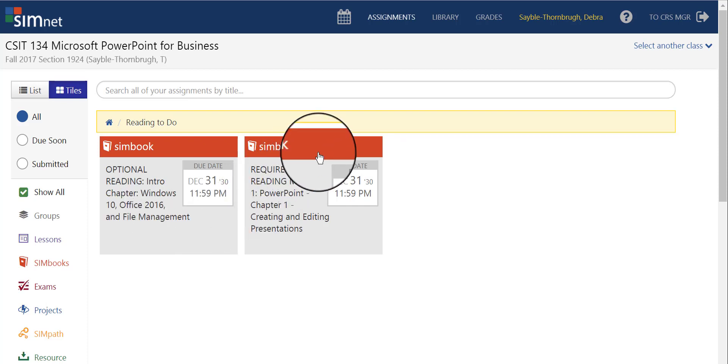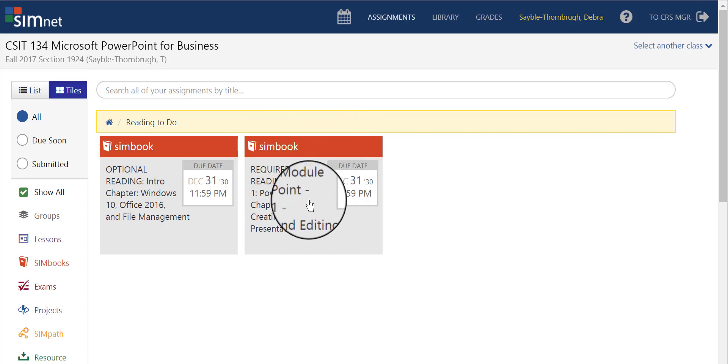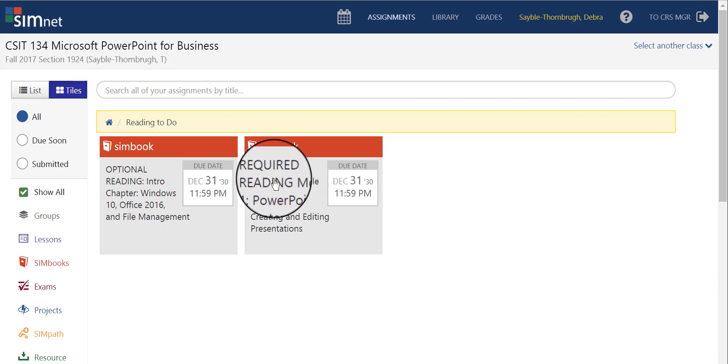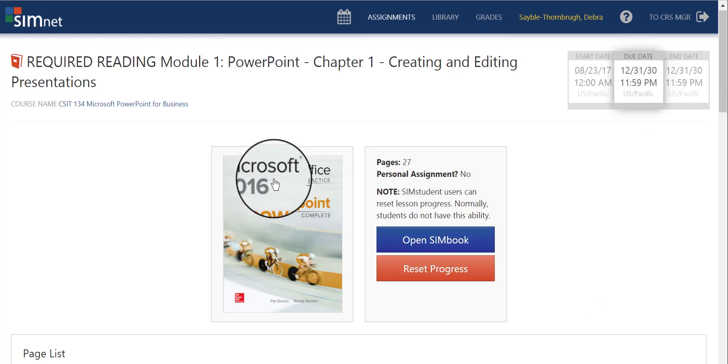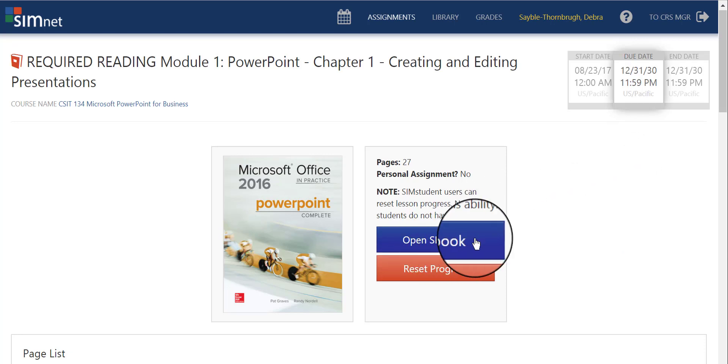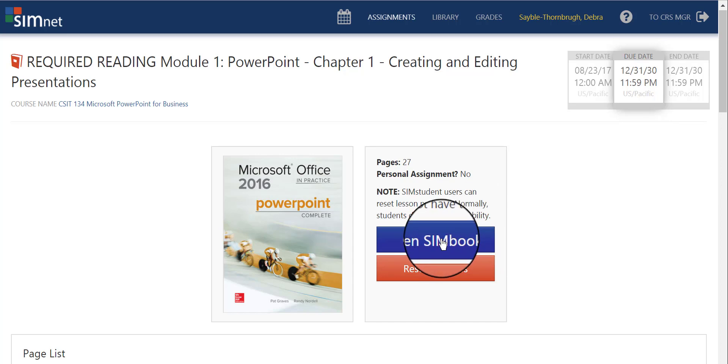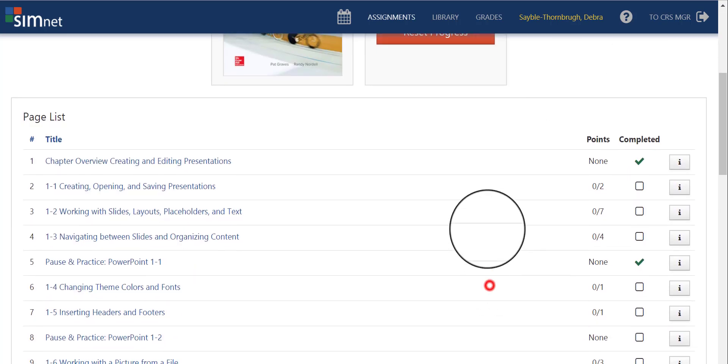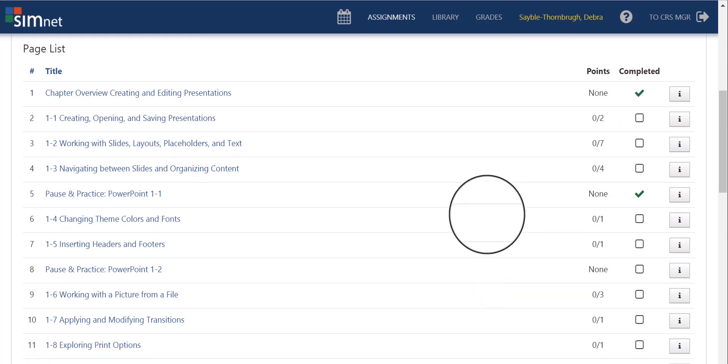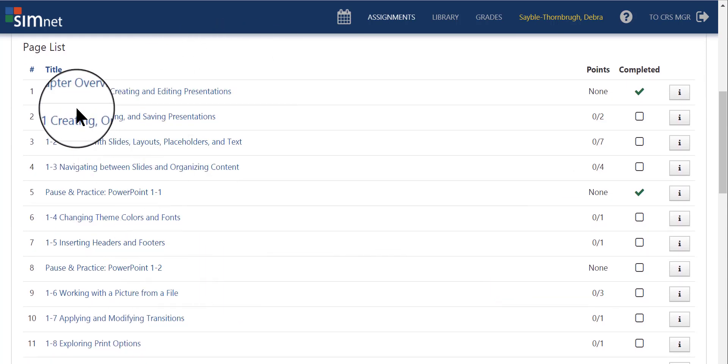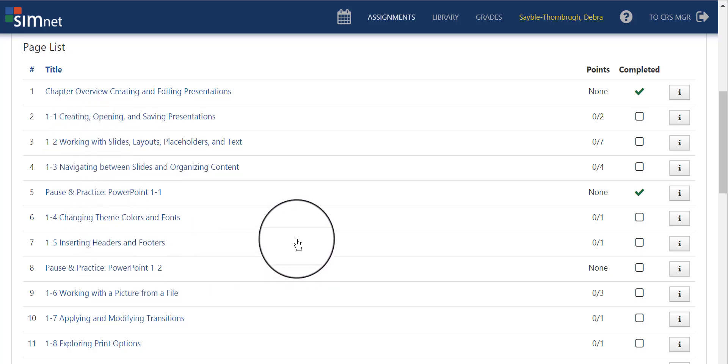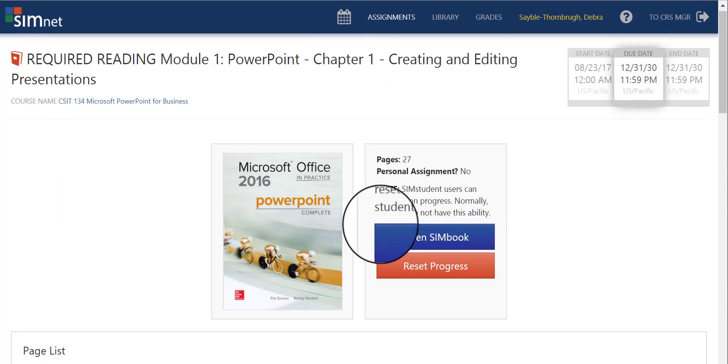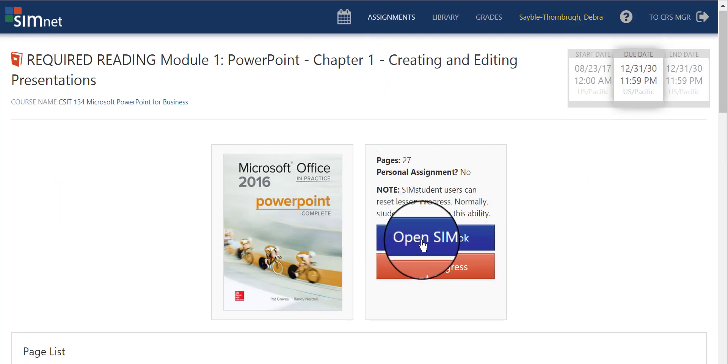Over here on the second SimBook orange icon is Chapter 1. So, when you're ready to read Chapter 1, you would just click anywhere on this icon, and it'll take you here. When you're ready to open your book, you can click right here in the blue link that says Open SimBook. You can also scroll down and just open one thing at a time if you want. These are the different sections in the chapters or different exercises, different parts of Chapter 1. But if you're ready to open the whole thing, you can click right here, Open SimBook.